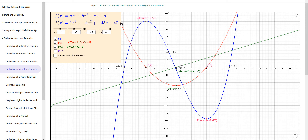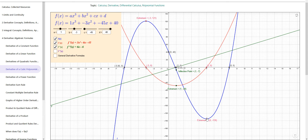When the first derivative is positive — say to the left of negative 3 — the original function is increasing from negative infinity up to the local maximum at x = negative 3, y = 121. When the first derivative is negative, from x = negative 3 to x = 5, the original function is decreasing from 121 down to negative 135. When the first derivative is positive again, to the right of 5, the original function is increasing from negative 135 upward forever.